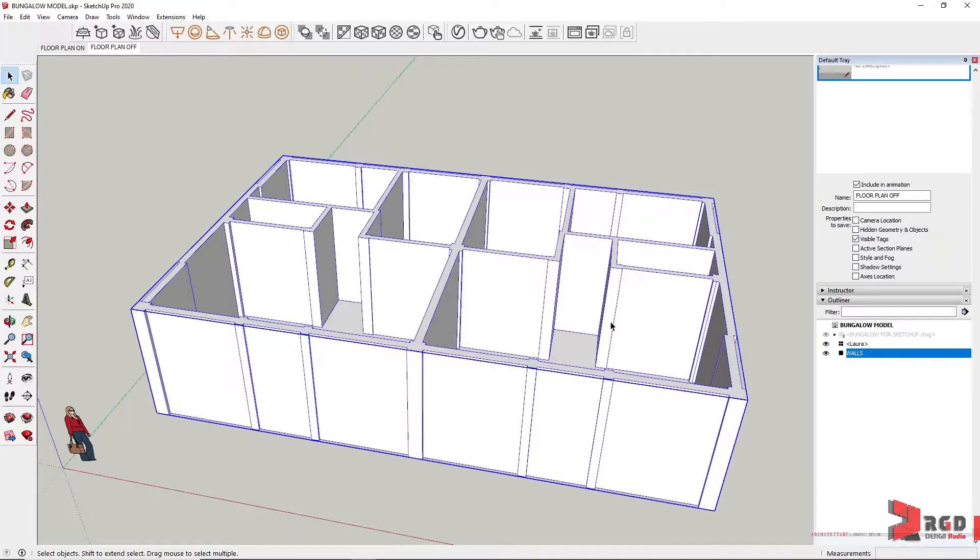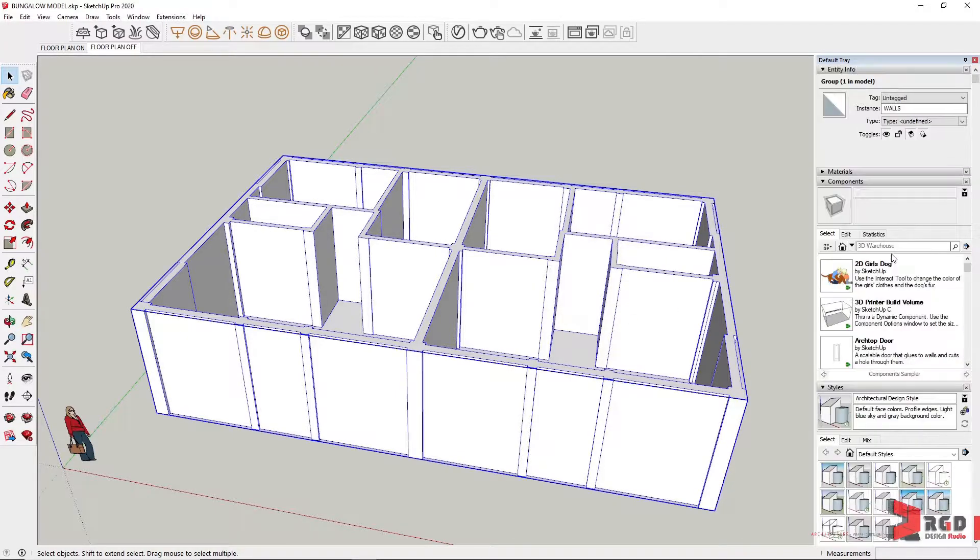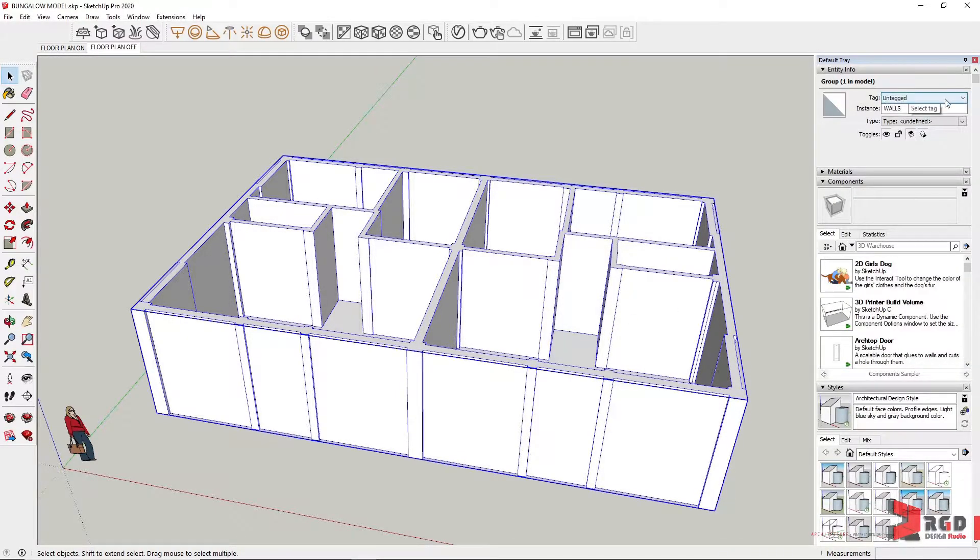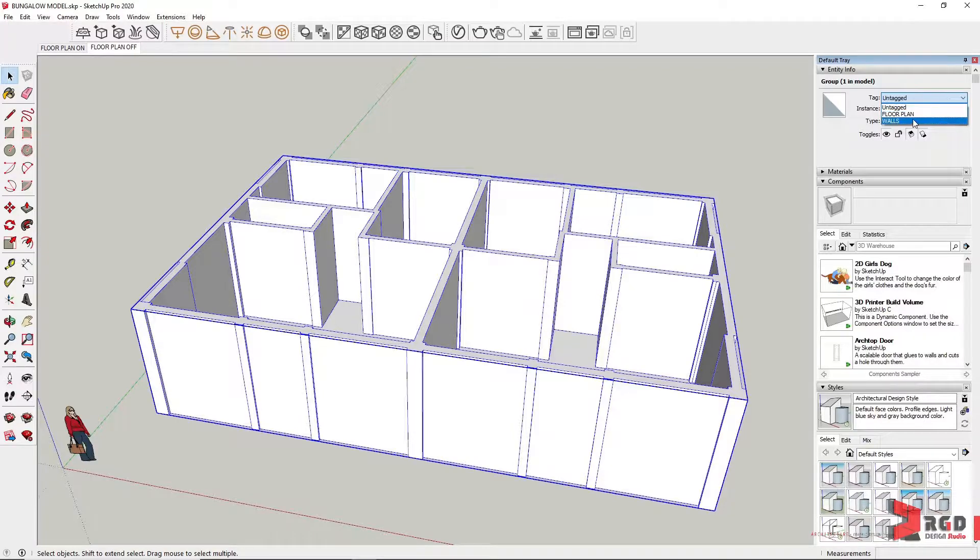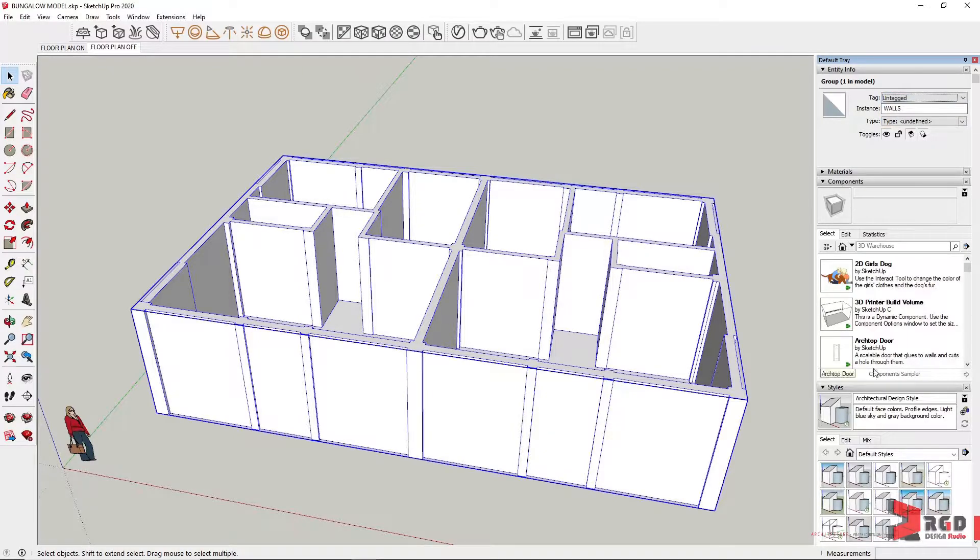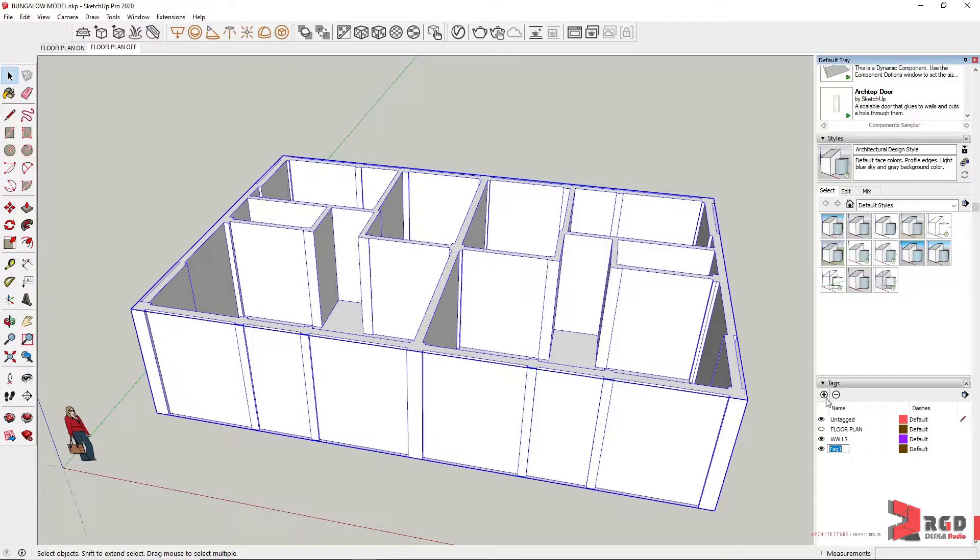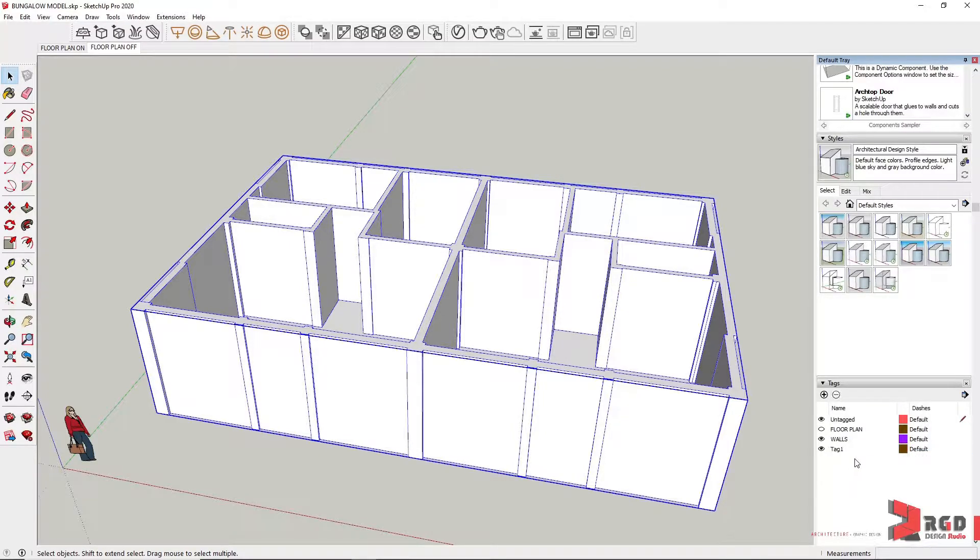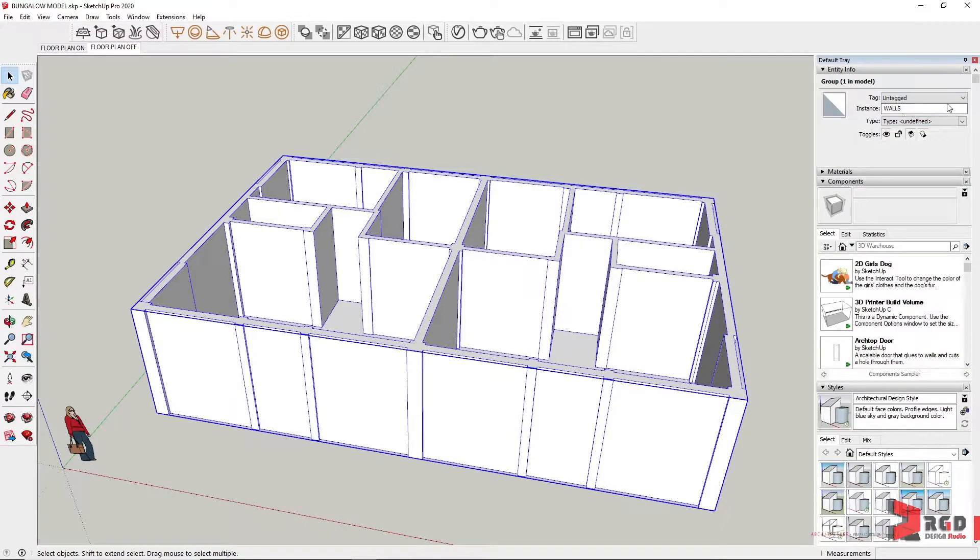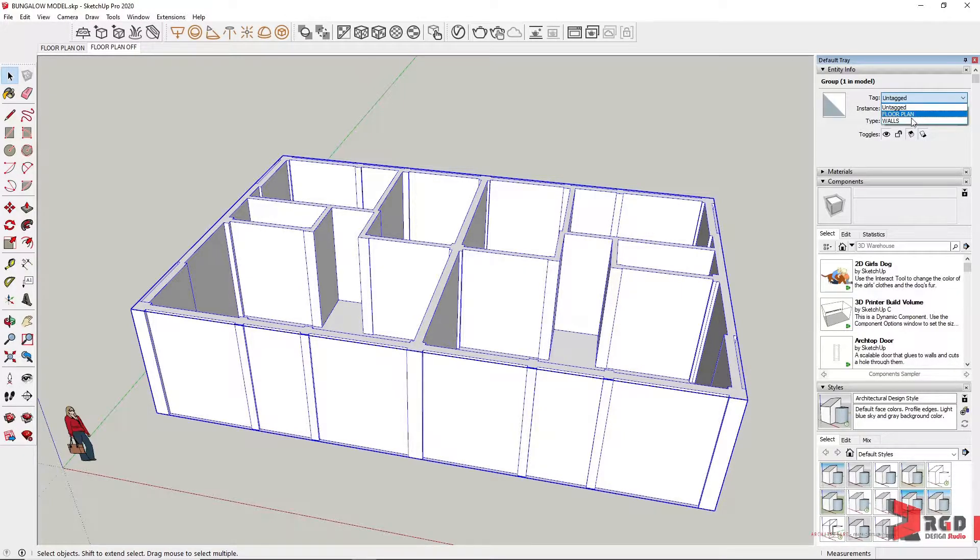Then click again and in entity info, it's untagged or it has no layers. I created already a layer there called walls. So under tags, you could create new layer and name that as walls. So under tag in entity info, I'll choose walls.